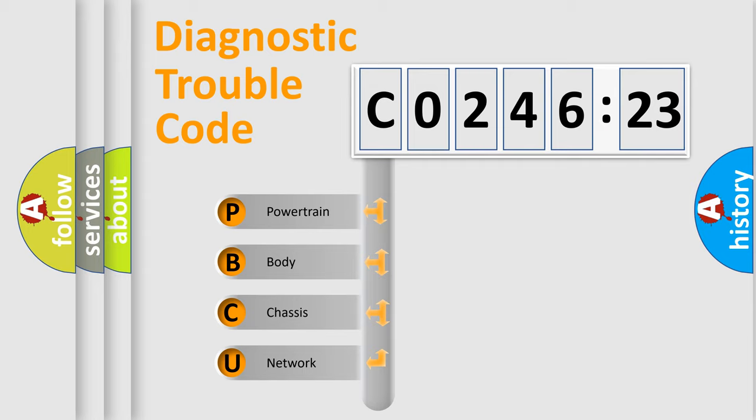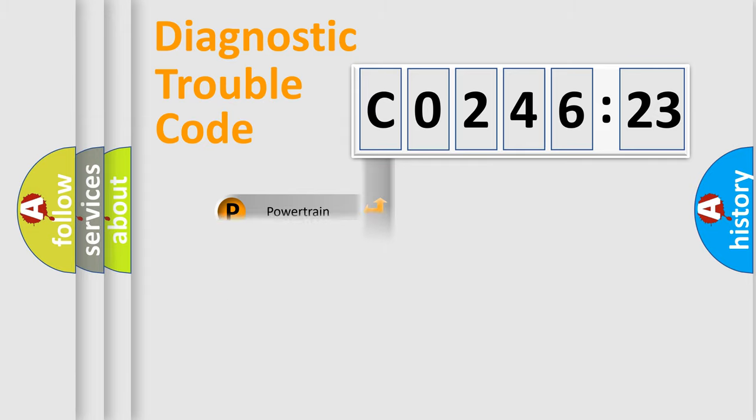We divide the electric system of automobile into four basic units: Powertrain, Body, Chassis, and Network.